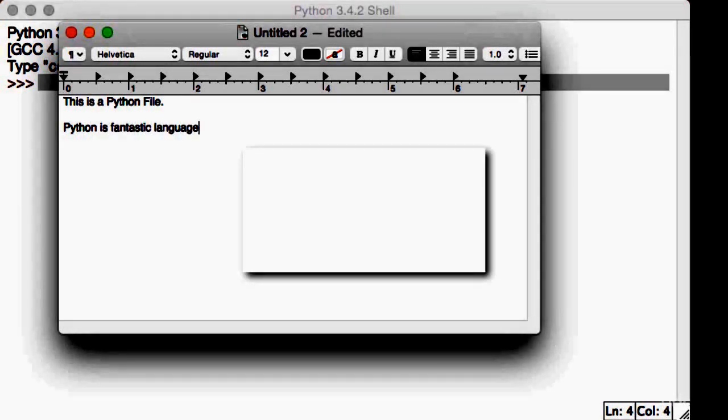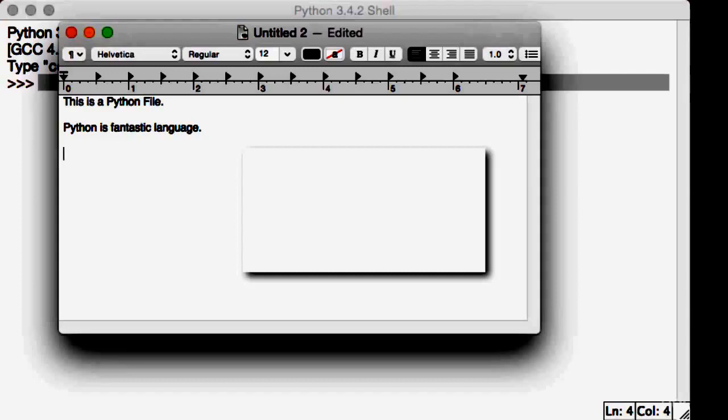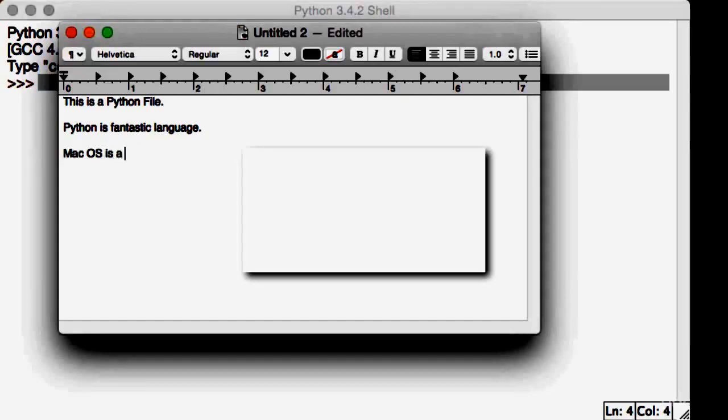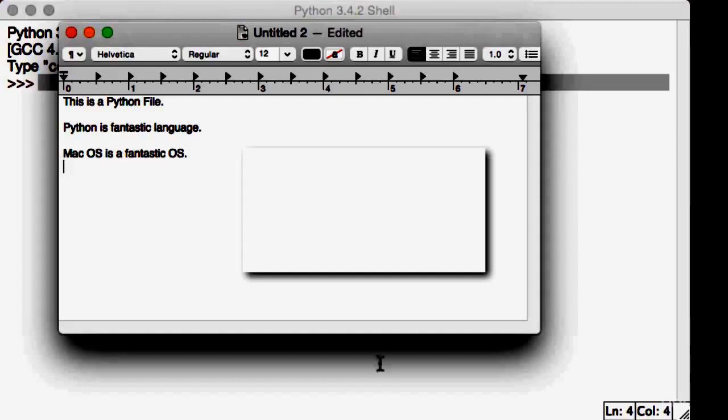Let's do one more sentence. Mac OS is a fantastic OS. Maybe if you're a Windows fan, you can do Windows. However, these are three lines that we've written in our file.